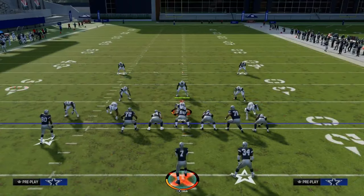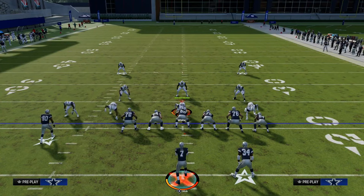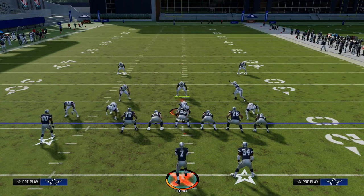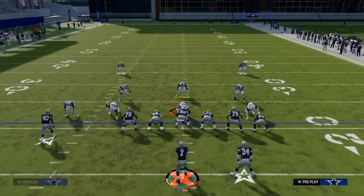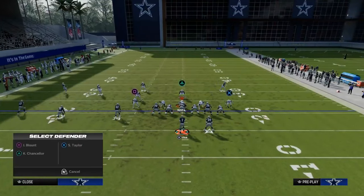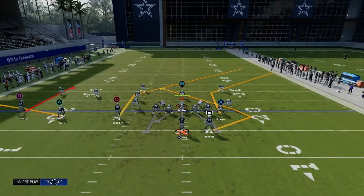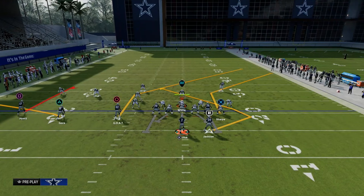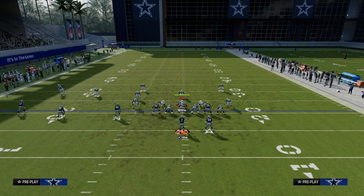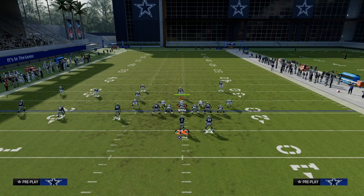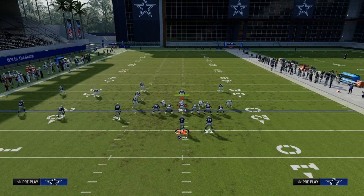The first foundational passing concept in Madden is the slant-post concept, also known as the shallow concept in real-life football. The concept is a post route, a deep in route, or a deep crossing route — something like that — paired with an underneath route of some type: whether that be a Texas route, a slant route, a drag route, an in route — some kind of underneath route.